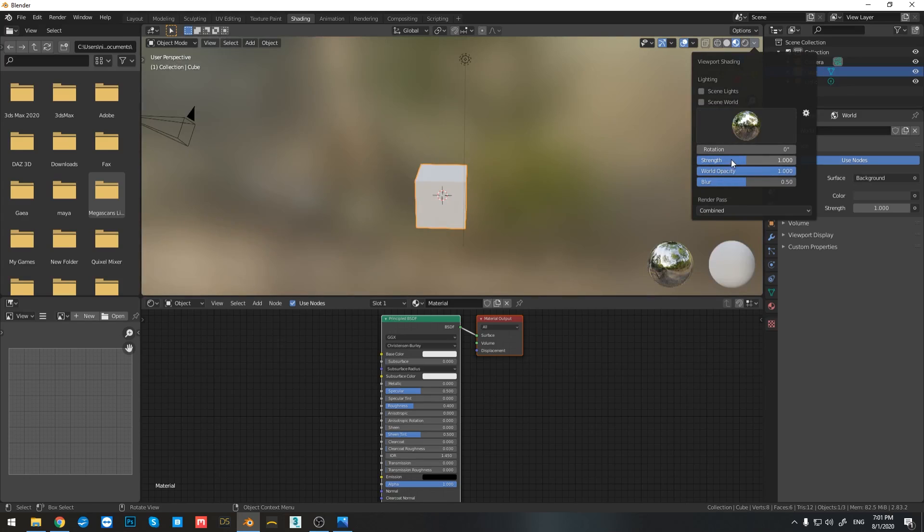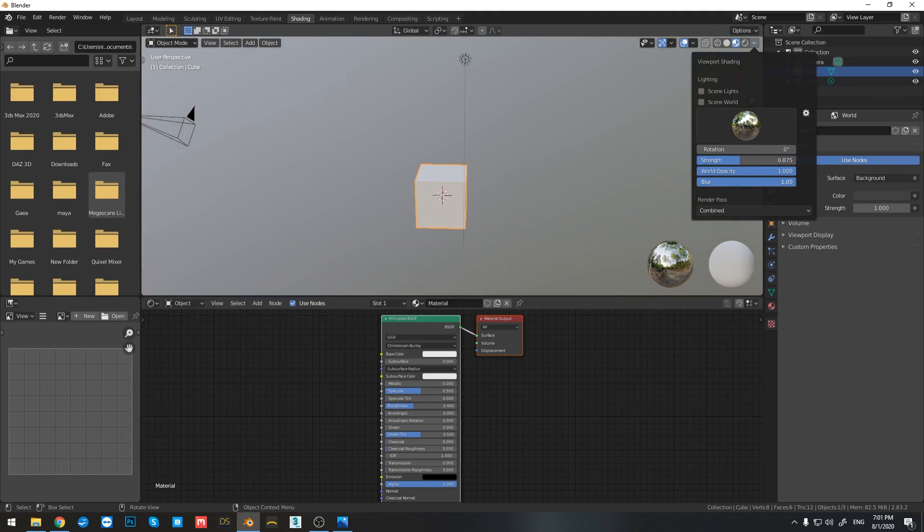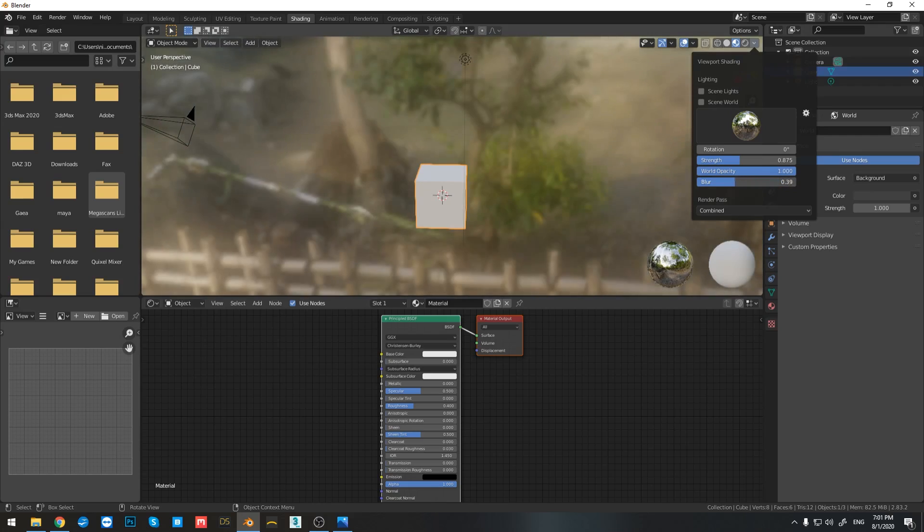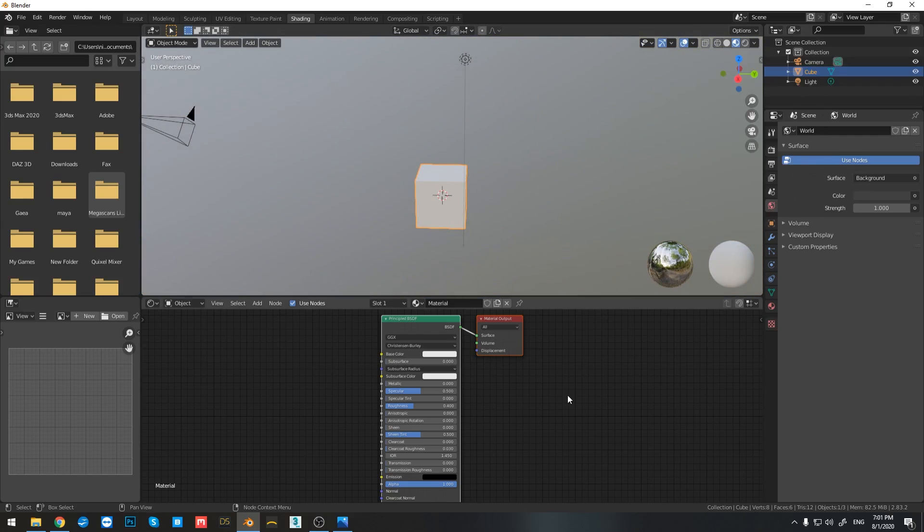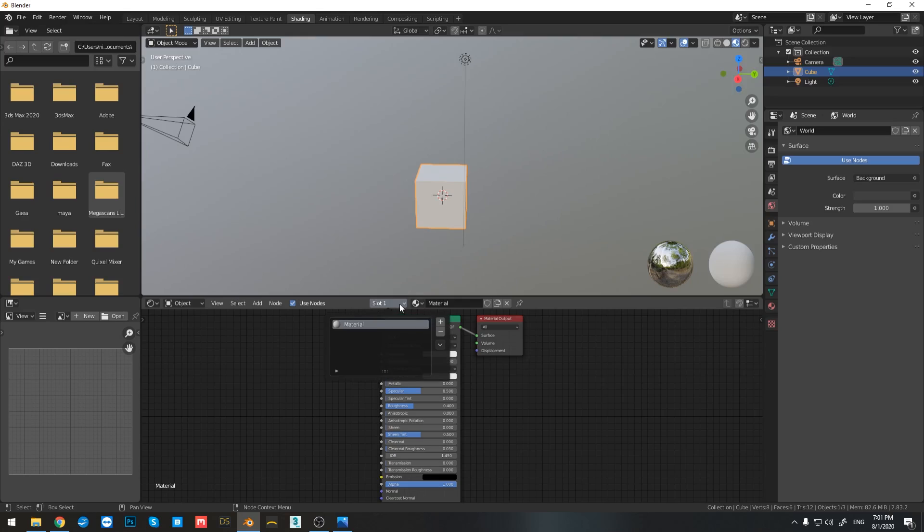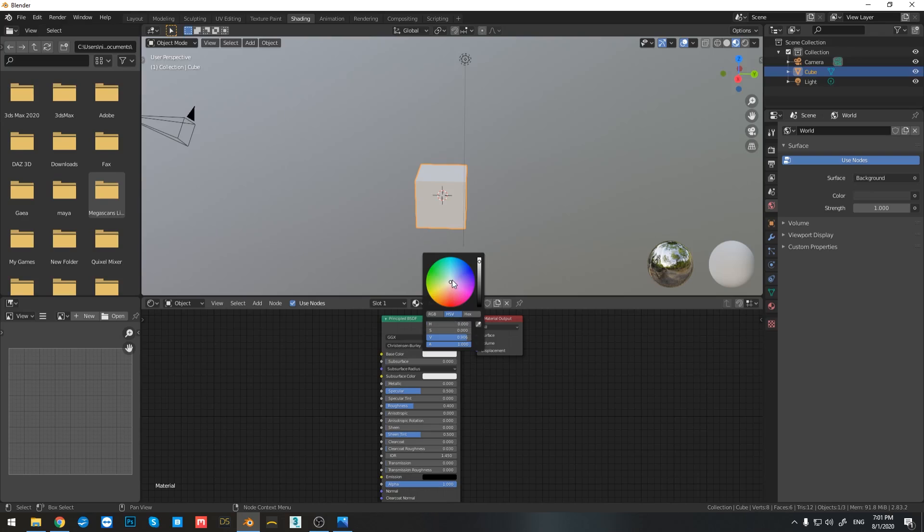Now if I go here to the strength, I can increase the strength of the HDR as well as the blur on how much I want my HDR visible in my scene. Right down here, if I click on slot one, I have the one material already assigned to my cube. And if I click on this color, I can change the color of my cube.